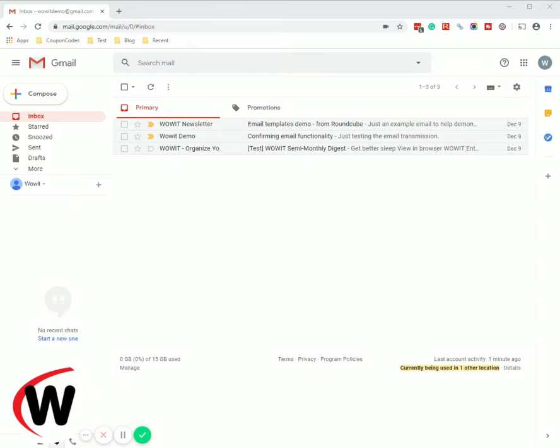Now in Gmail they actually call it something else. It's referred to as a vacation reminder.